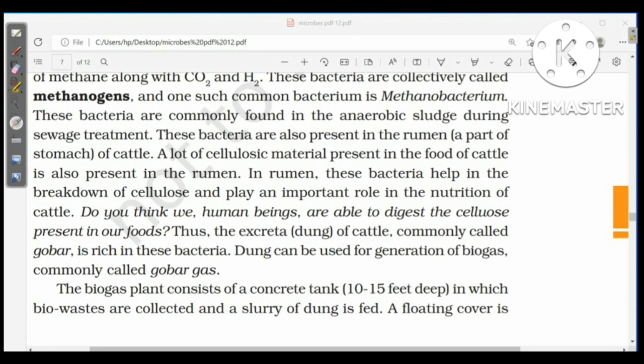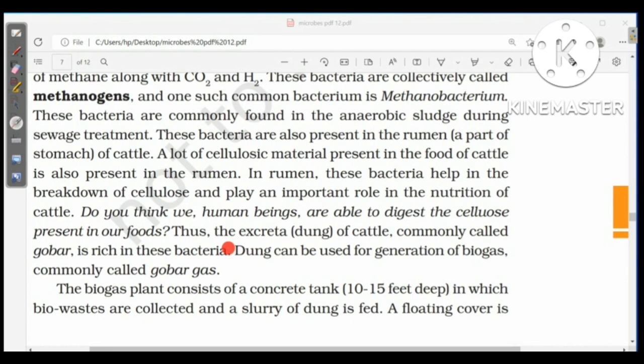Methanogens are commonly found in anaerobic sludge during sewage treatment and are also present in the rumen — a part of the stomach of cattle. In the rumen, these bacteria help in the breakdown of cellulose and play an important role in the nutrition of cattle. Thus, the excreta of cattle, commonly called dung or gobar, is rich in these bacteria and can be used for the generation of biogas, commonly called gobar gas.